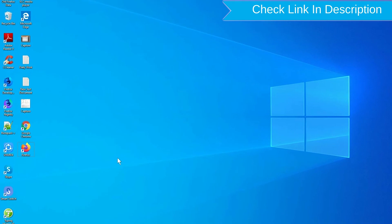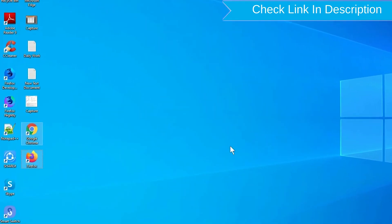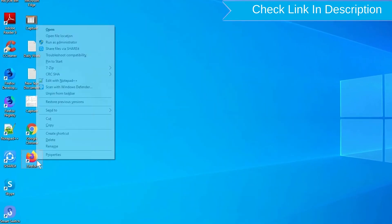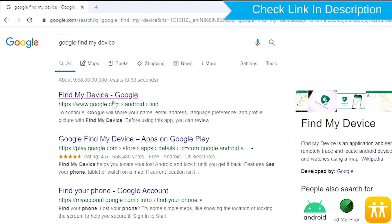Take another phone or PC and open any browser. After that, visit Google Find My Device. We provide the link in the description.